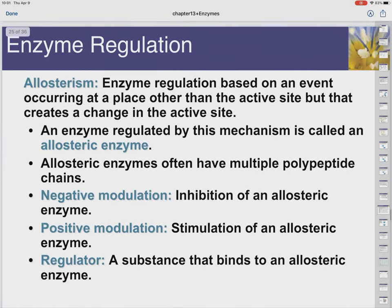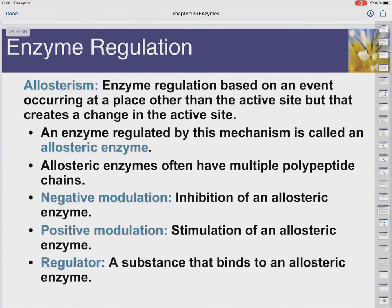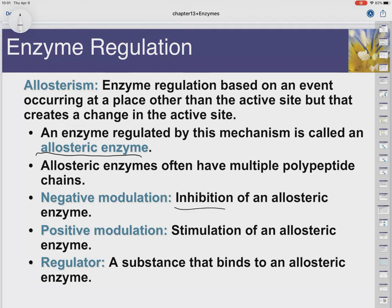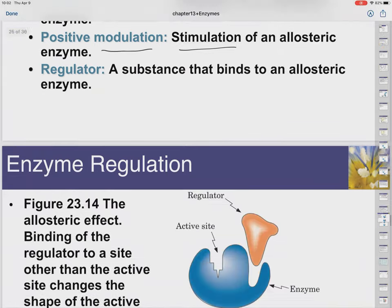Zymogens are what it's called when we have a precursor to the enzyme. As far as regulation goes, allosterism is what we've been talking about when an enzyme can be regulated by that allosteric site — then it's called an allosteric enzyme. Allosteric enzymes often have multiple polypeptide chains where one change to one of the chains affects the rest of the molecule. Negative modulation is the turning off of an allosteric enzyme; positive modulation would be like an activator, stimulation of an allosteric enzyme. A regulator is what negative and positive modulators would be.